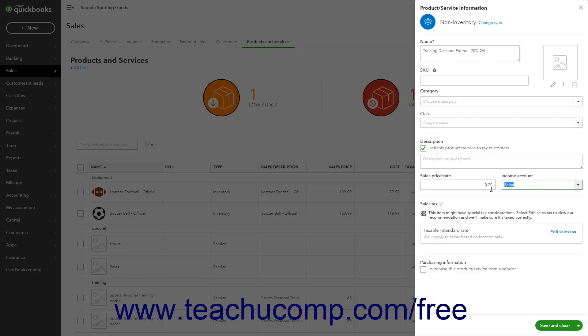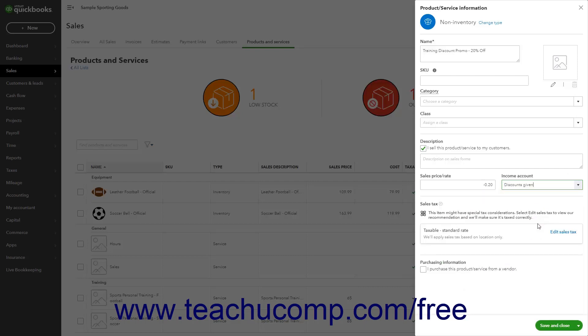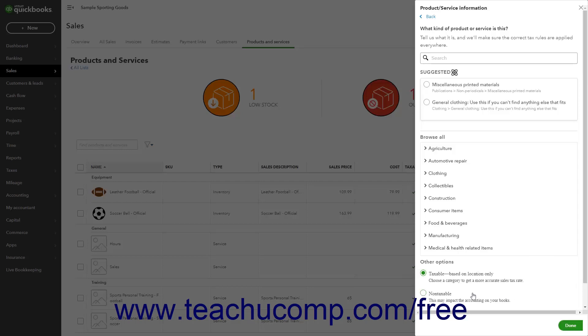Next, change the income account to some type of contra income account like discounts given. If the discount shouldn't reduce the taxable subtotal, then edit the sales tax in the sales tax section and select the non-taxable option button. If the discount should reduce the taxable subtotal, instead select the taxable standard rate choice. You can also change this value at the time of sale if using the old layout invoices and sales receipts if needed by checking or unchecking the tax checkbox for the discount line item.